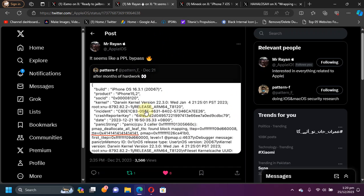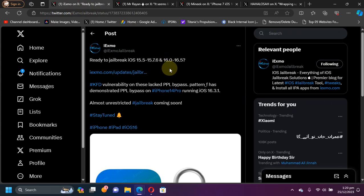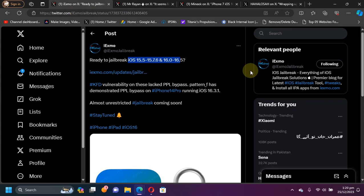So if he releases it, we will get a full jailbreak for these versions in the future. So if you are on these versions, please do not update, please stay put.